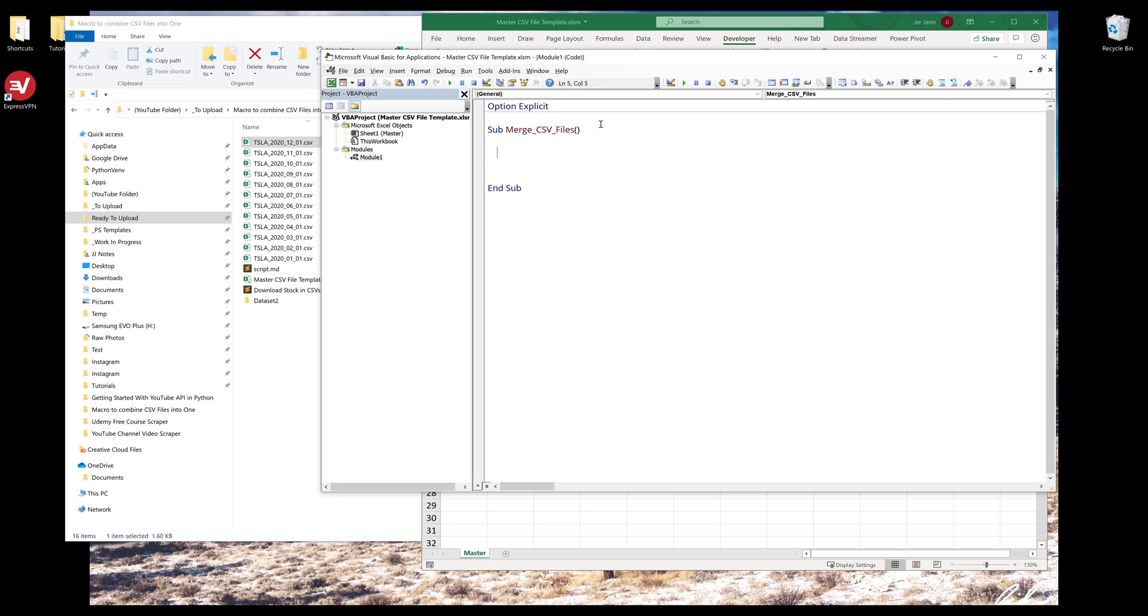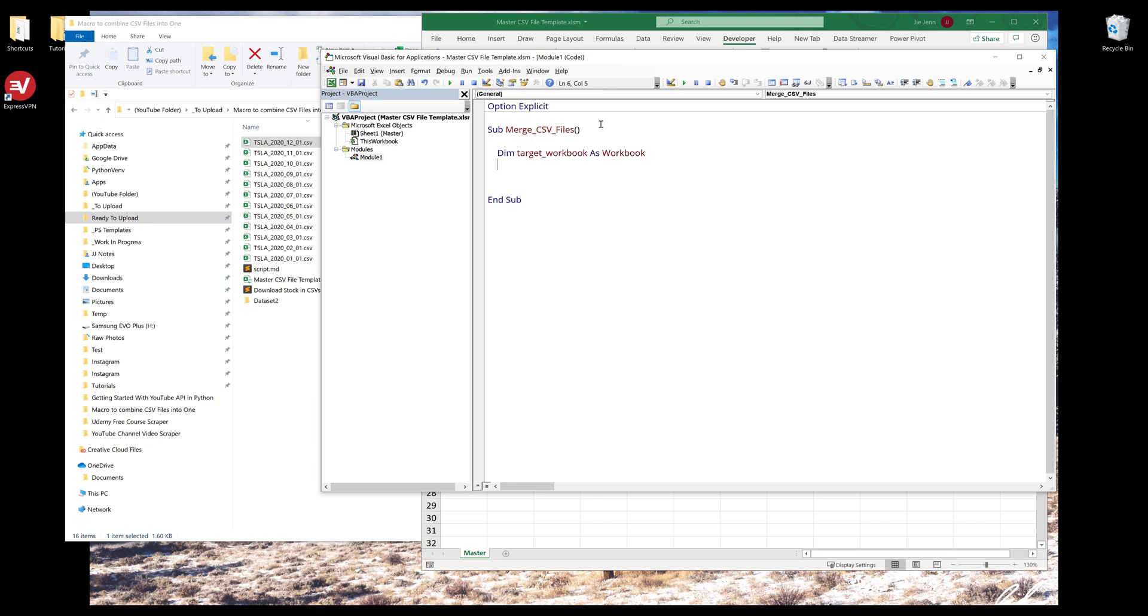Fortunately, the macro we are going to write doesn't take a lot of code to write. I'm going to start by declaring my variables and my objects. I'm going to create my target workbook as workbook and data sheet, which is going to be the worksheet where we're going to store all the data as a worksheet object.